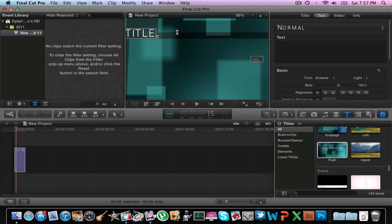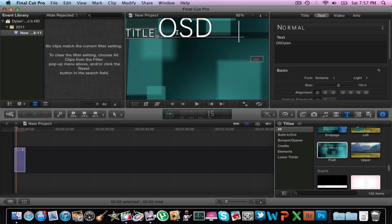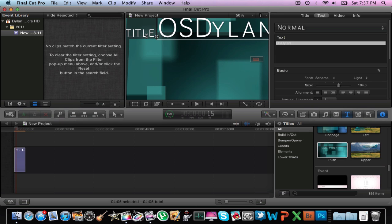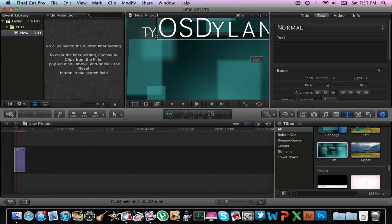So let's say we want to write O.S. Dillon. And then we're going to want to say YouTube.